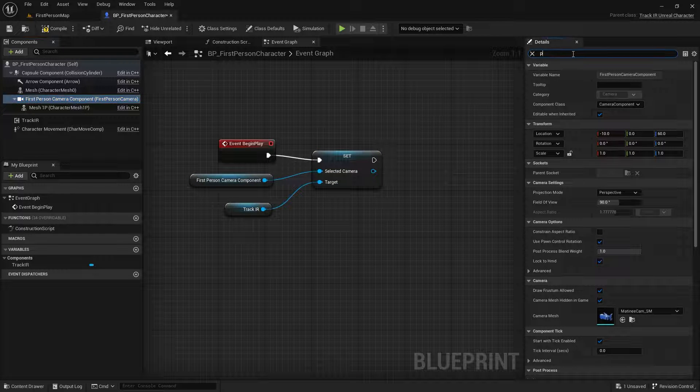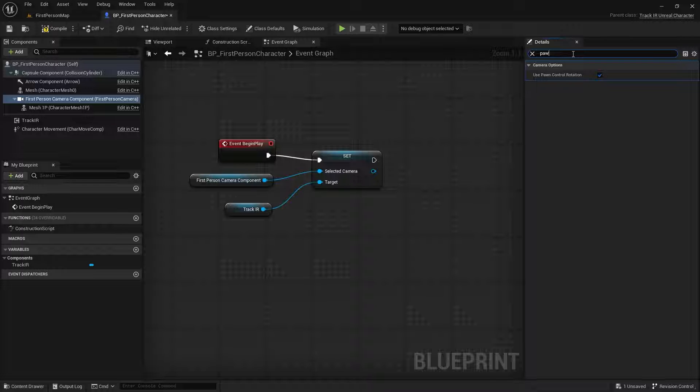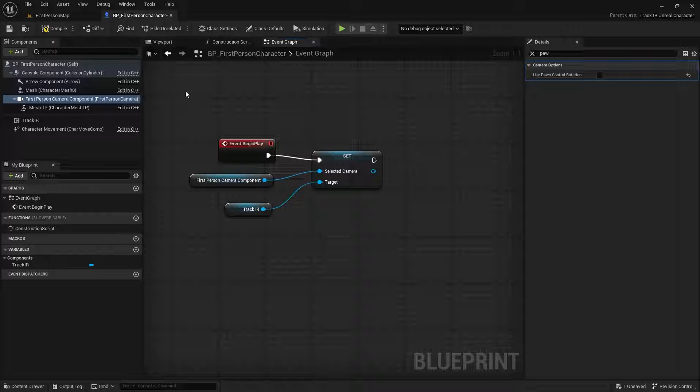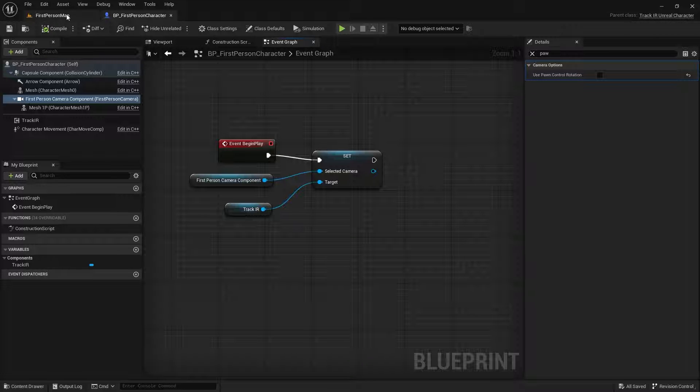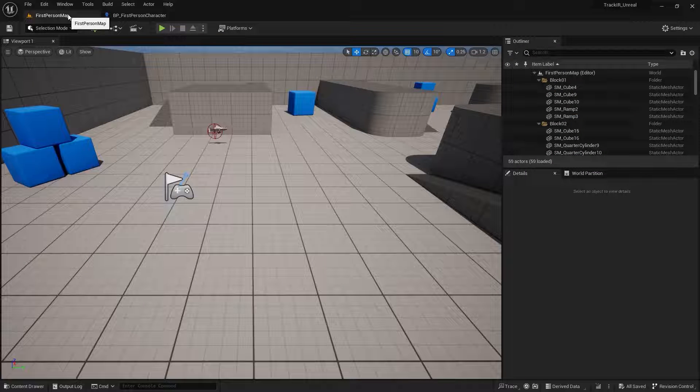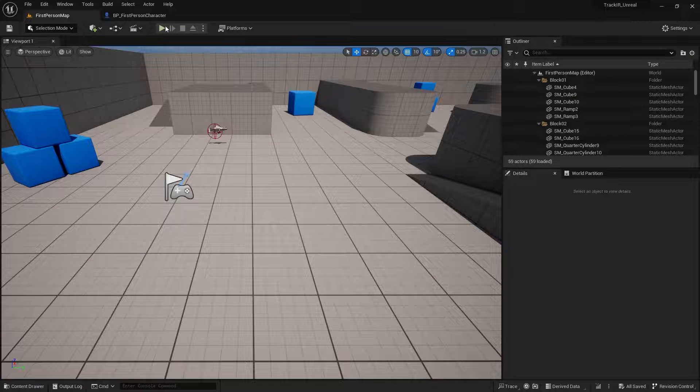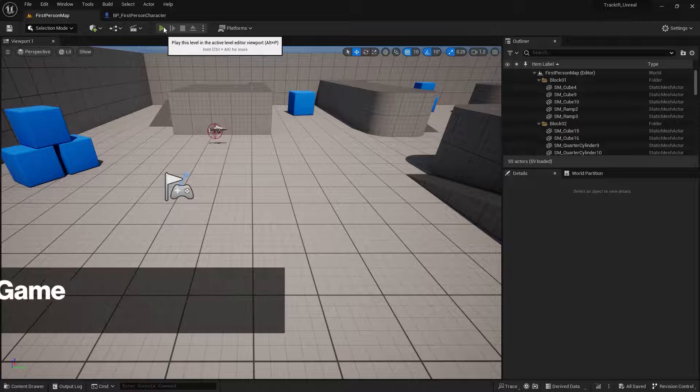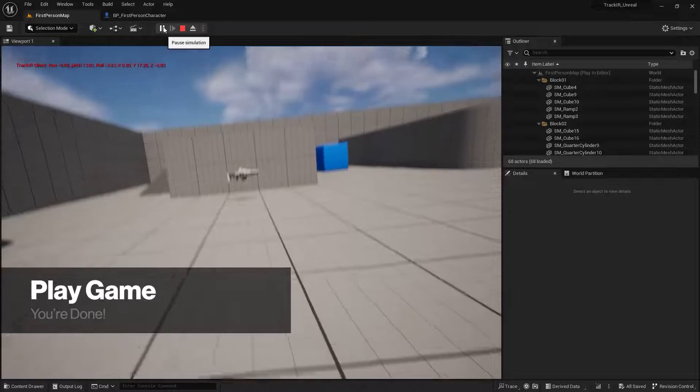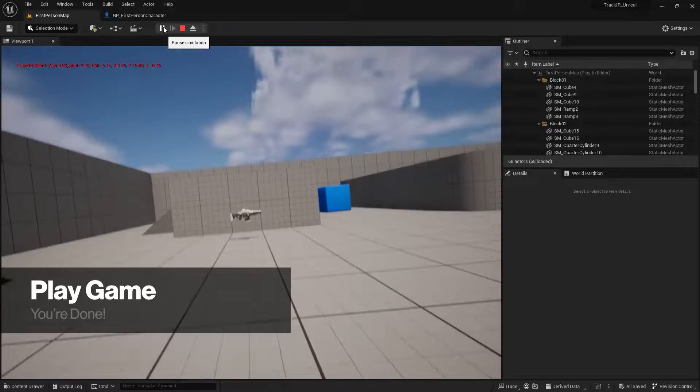Optionally, in the Camera object, turn off the Use Pawn Control Rotation setting if needed. Click Compile and Save, then return to your main game view. Click Play and start moving your head to control the camera.